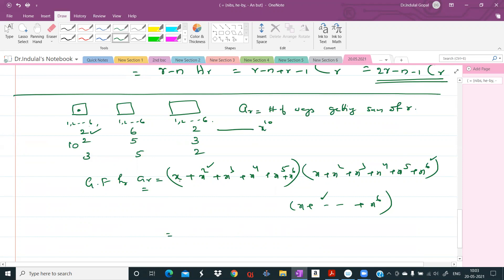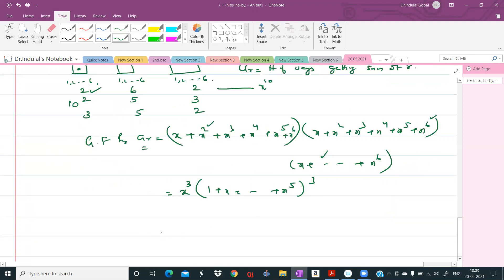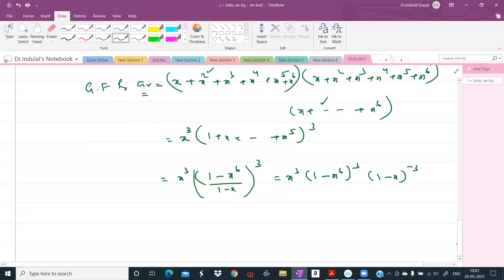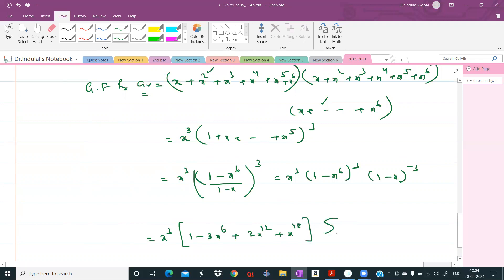Expanding, this equals x^3 · (1 - 3x^6 + 3x^12 - x^18) · sigma_{r=0}^{infinity} 3Hr · x^r. Call this expression (1). Therefore ar equals the coefficient of x^r in (1), which is the coefficient of x^(r-3) in (1 - 3x^6 + 3x^12 - x^18) · sigma 3Hr · x^r.